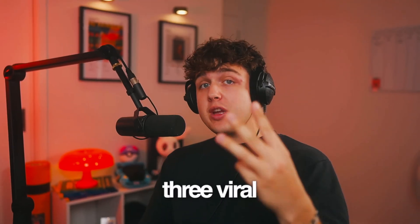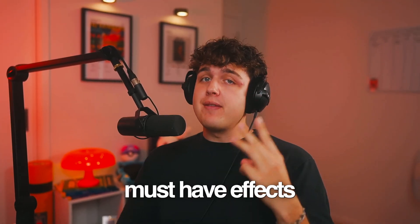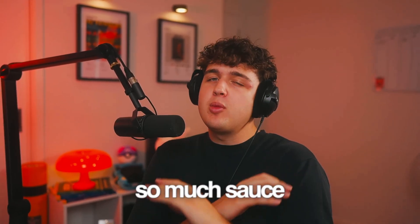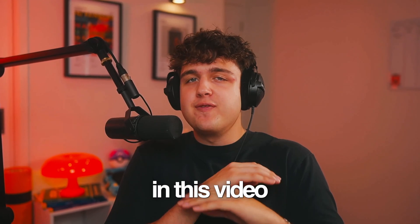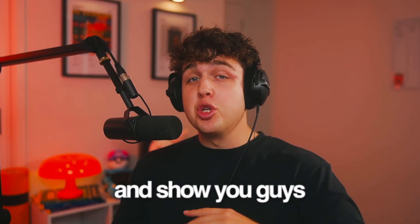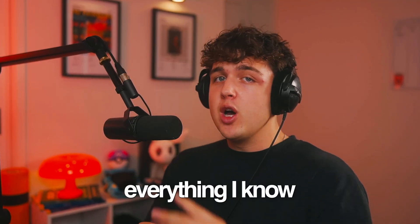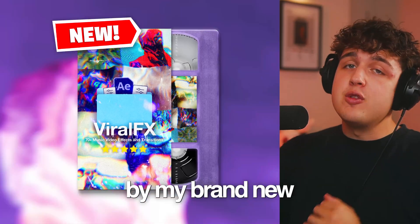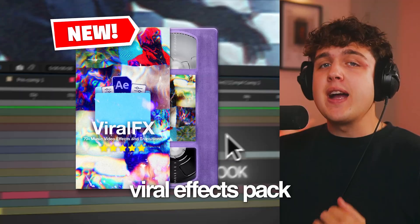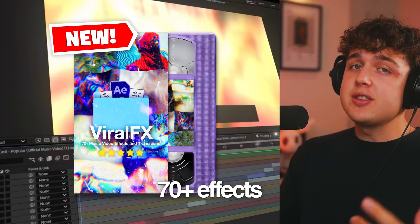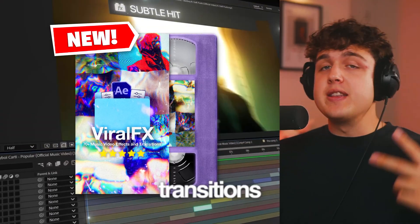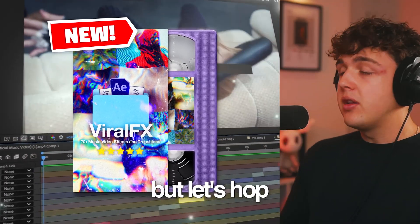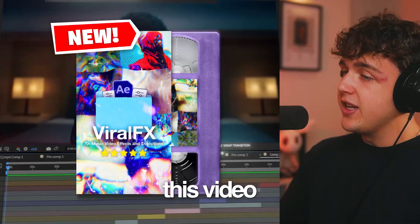Today, I'm going to be showing you guys three viral must-have effects on your music videos. There is so much sauce in this video, and I'm super excited to hop into it and show you guys everything I know. But this video is sponsored by my brand new viral effects pack that we'll get into later, 70 plus effects, transitions, and looks in After Effects. But let's hop right into this video.